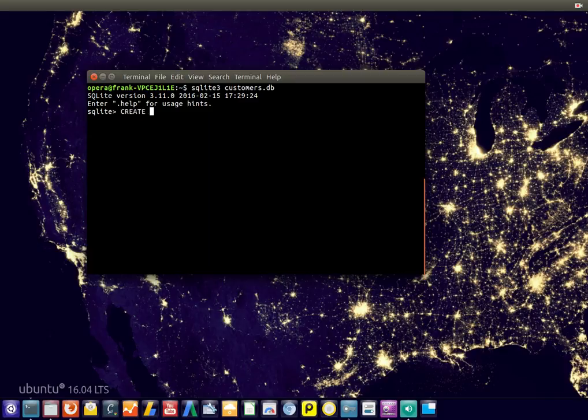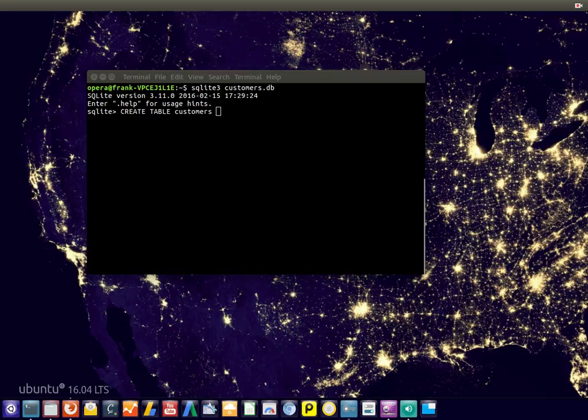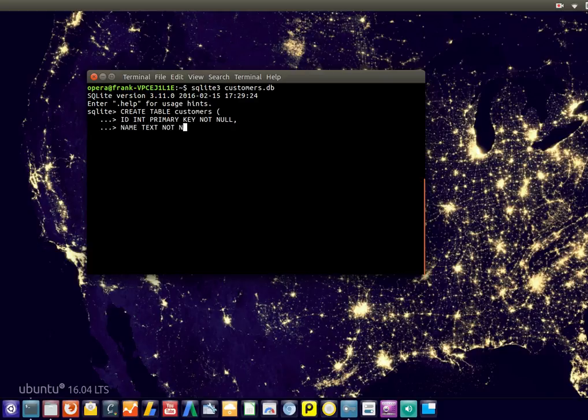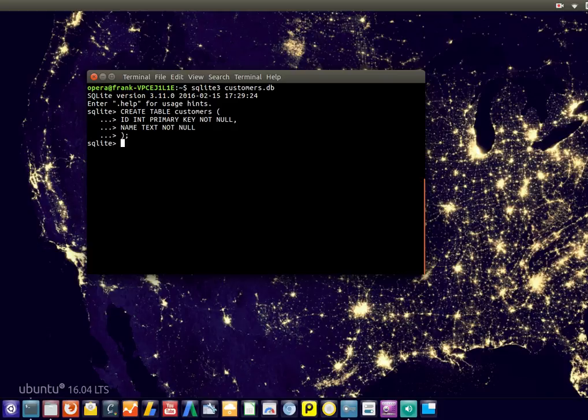So we start by creating a table, let's call it customers. This is like the command you would type. And every record will have a certain id. And we are not nil, because we don't want any empty records. And the customer probably has a name. So now we created our table.